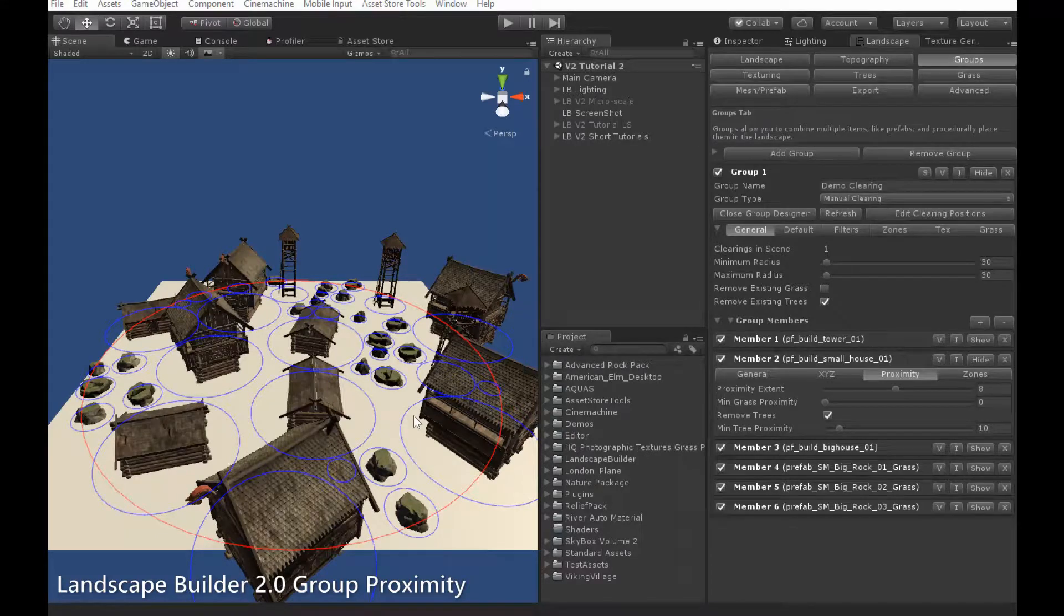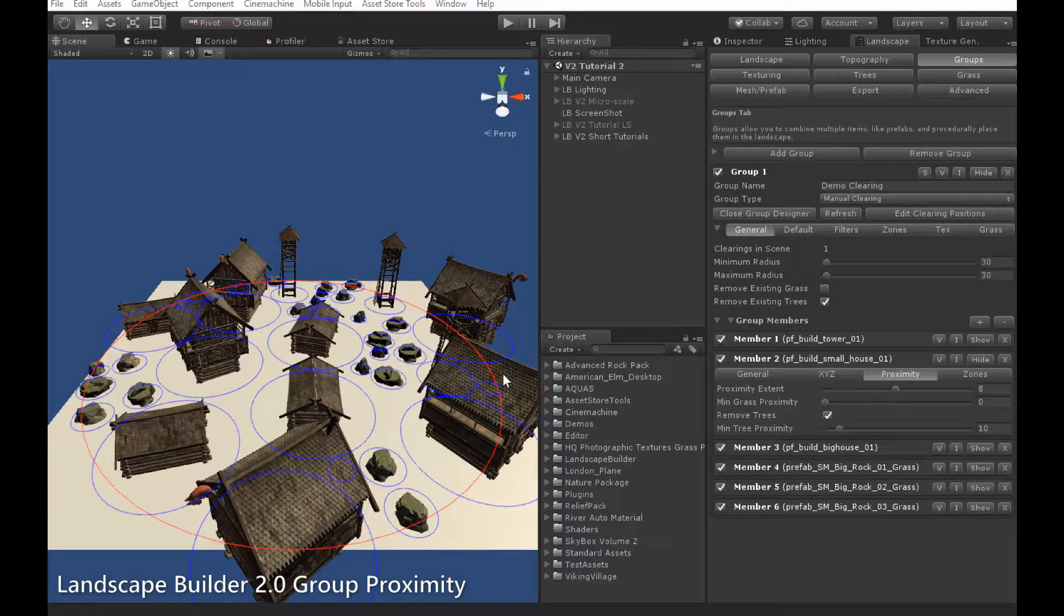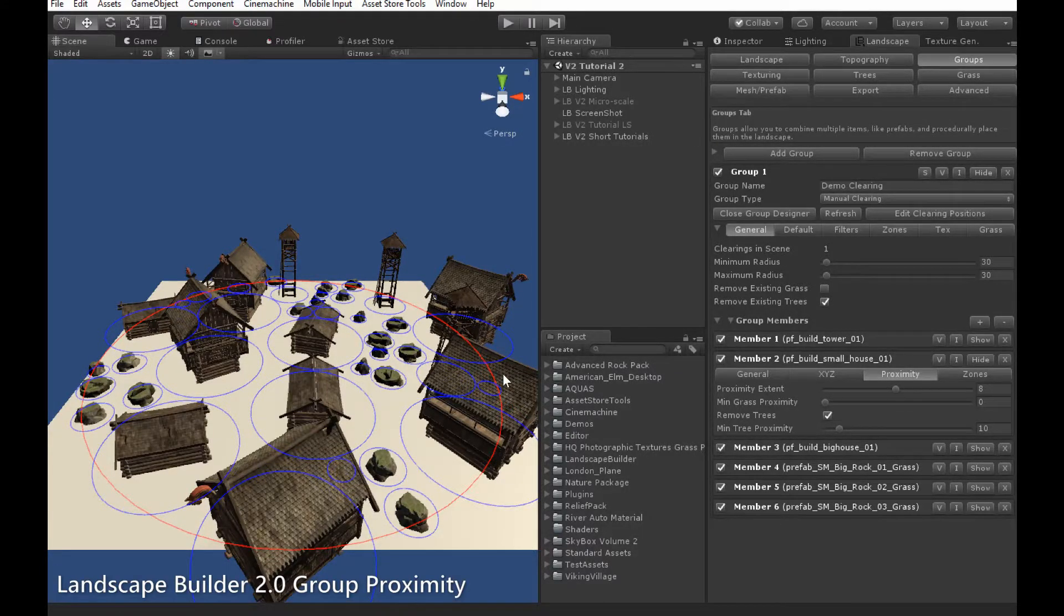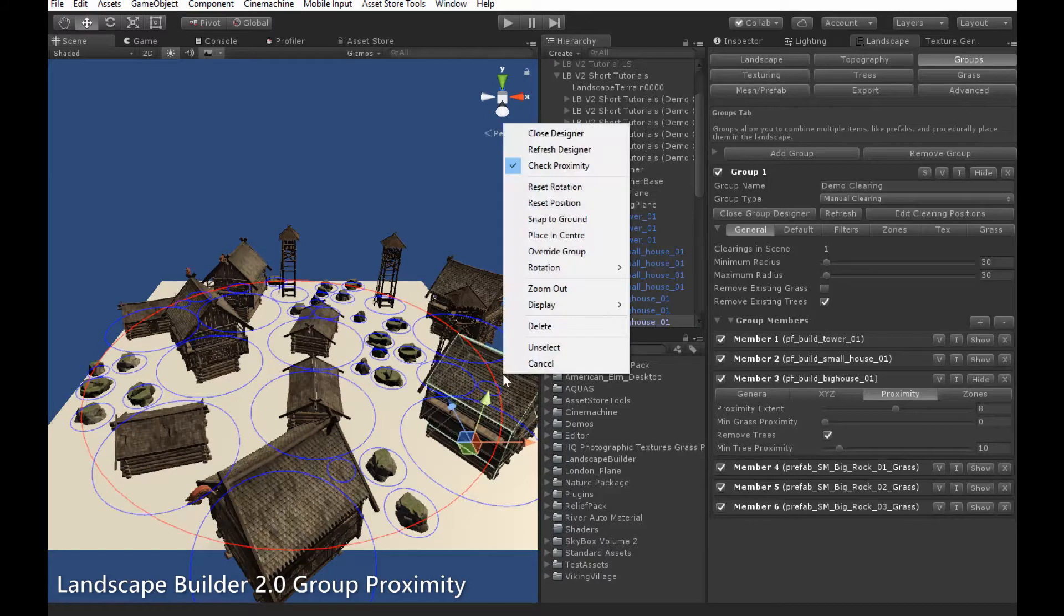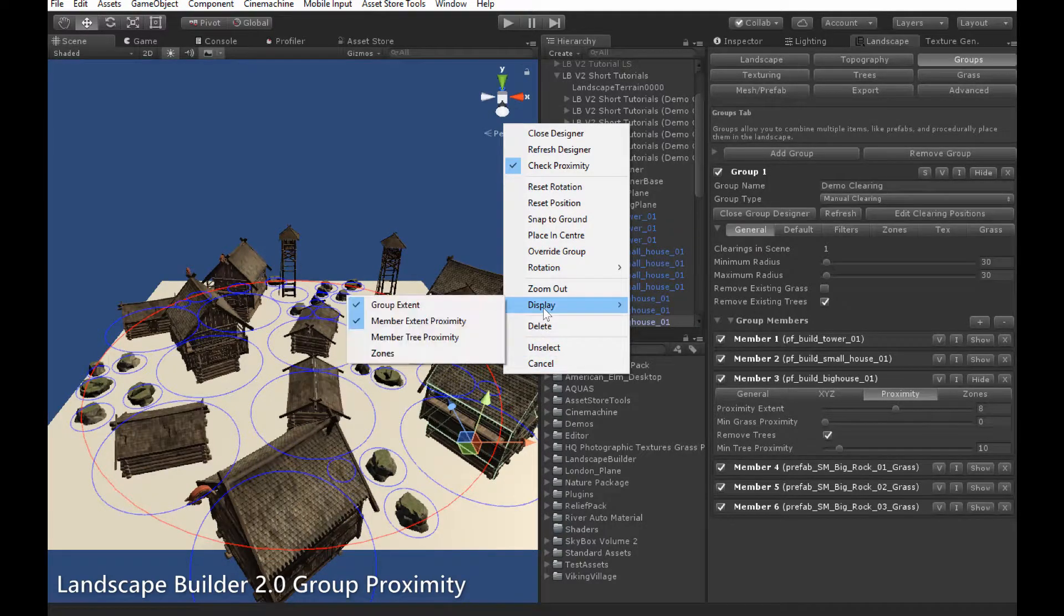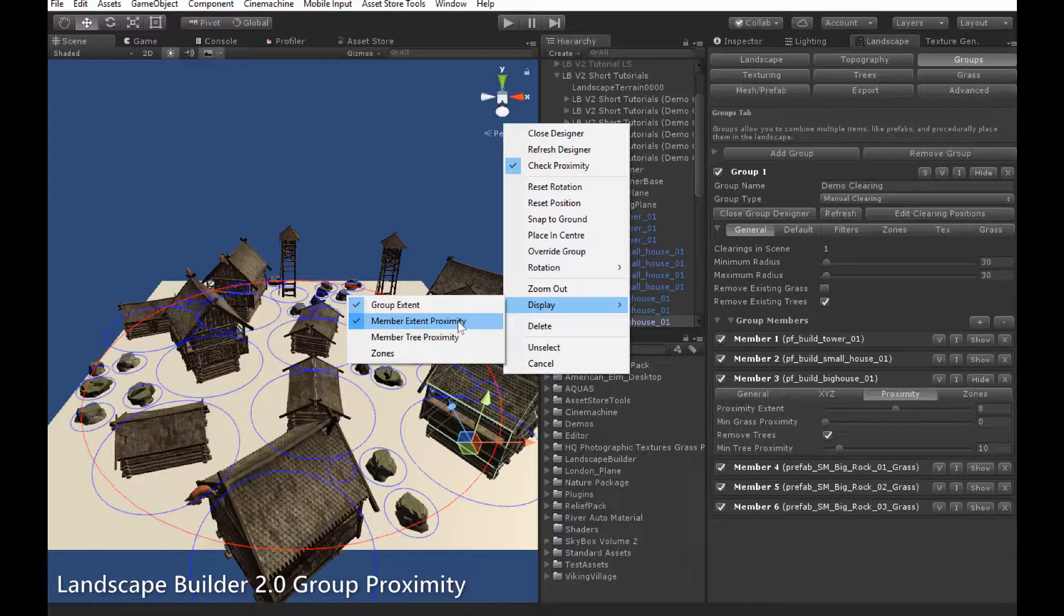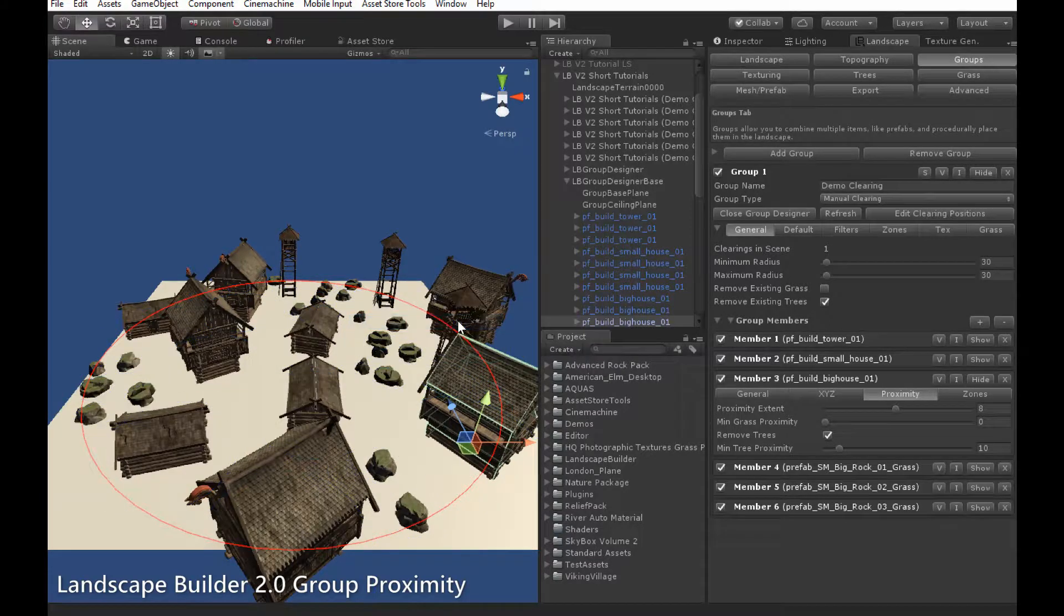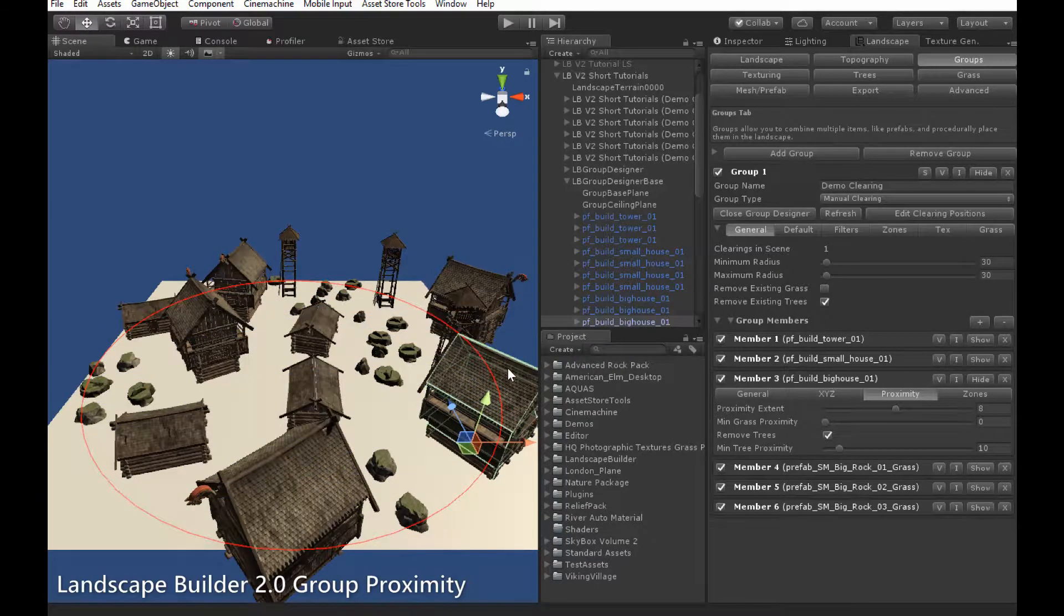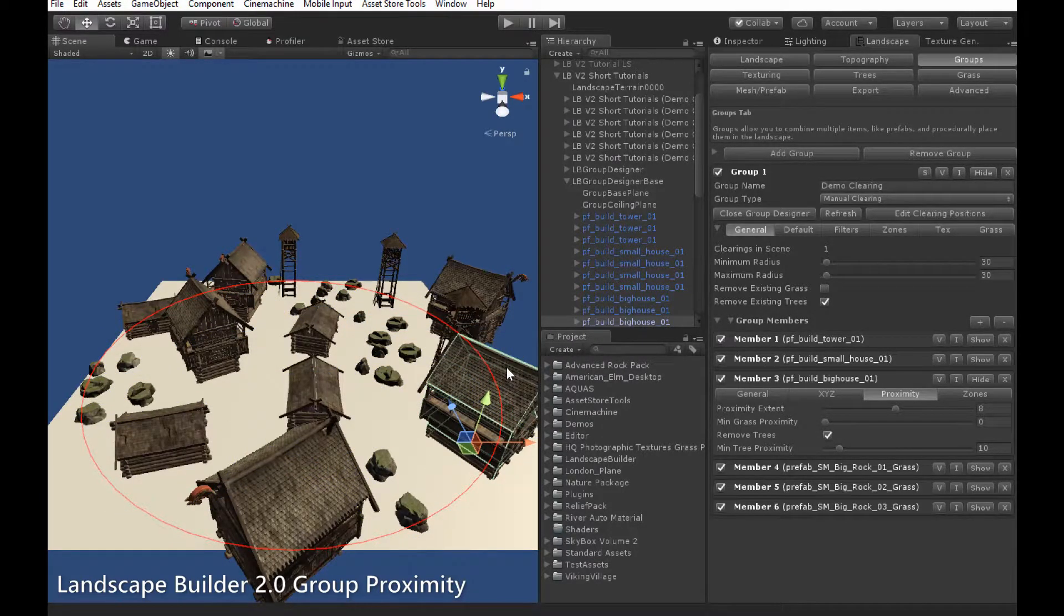You can turn off the proximity easily by selecting an object, right clicking to bring up the menu, going to display and then unticking the member extent proximity. You can turn it back on by using the same method.